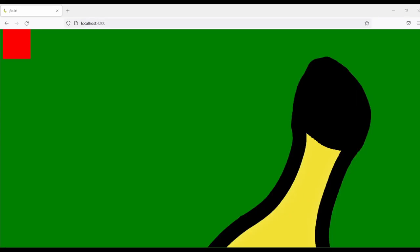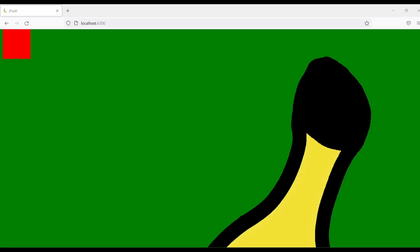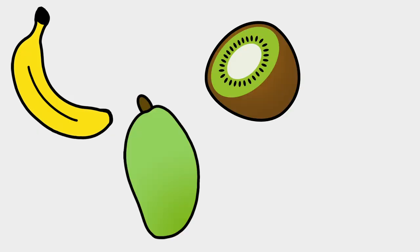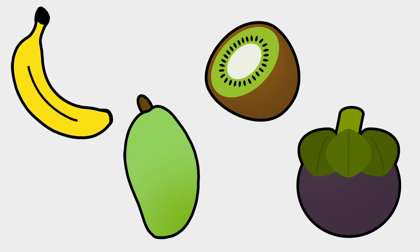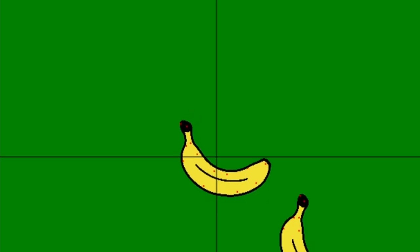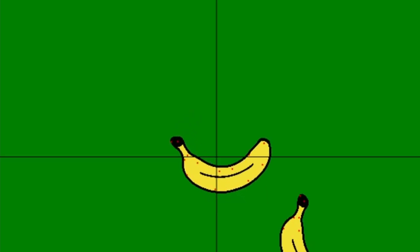For the first few hours, I worked out the basics of displaying fruit. I began with four classics to get me started: the banana, mango, kiwi, and mangosteen. And after dusting off my trigonometry, I was able to get a hitbox to rotate along with it.